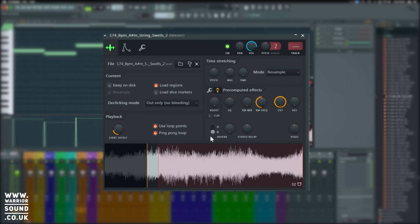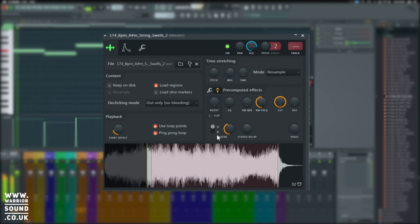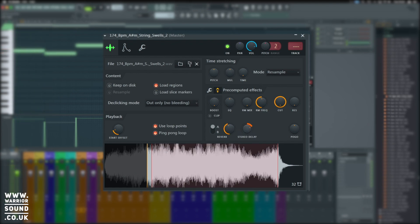Next, we've got some built-in reverb. There's an A and B switch and we can just dial it in as such. We can combine that with stereo delay.